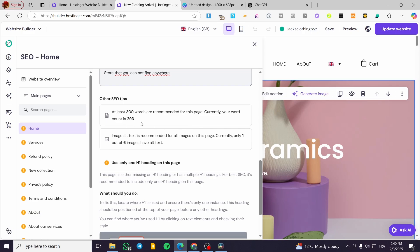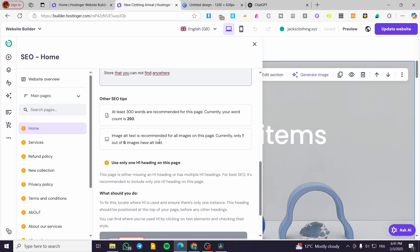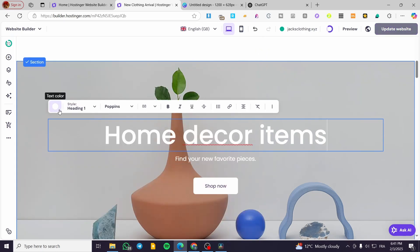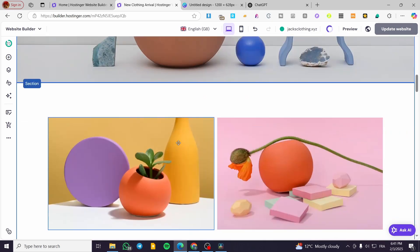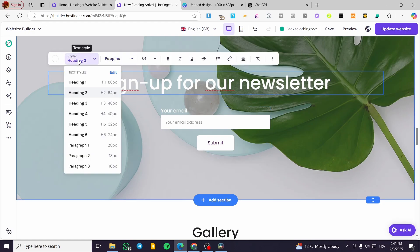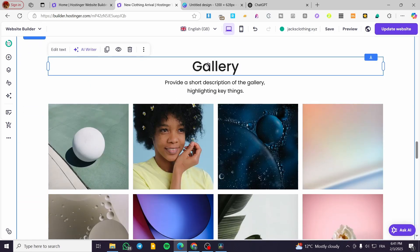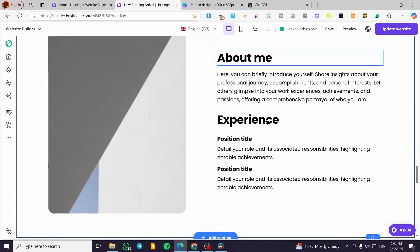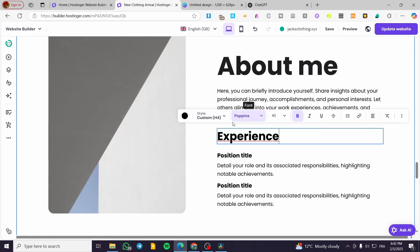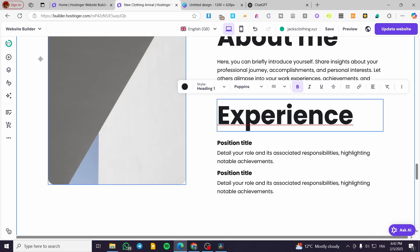You can also see other SEO tips here, such as: at least 200 words are recommended for this page — currently your word count is between 200 and 300. You should add image alternative text — currently you only have one out of six images with alt text set. Finally, use only one H1 heading on this page. You can click to edit the text and set only the main title as Heading 1.